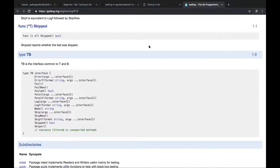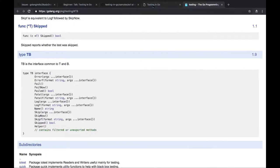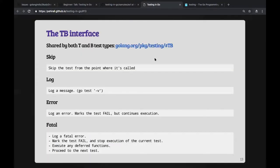Both the `testing.T` and `testing.B` objects come from the same package and share a common interface, but they differ in what they're used for. The `testing.T` object is used to verify functionality and APIs. The `testing.B` benchmark object is used to run a piece of code multiple times so the go test tool can report how fast it is and what resources it consumes.